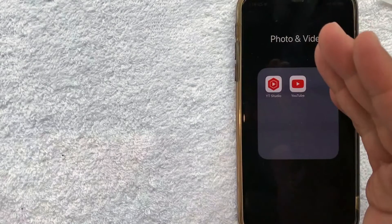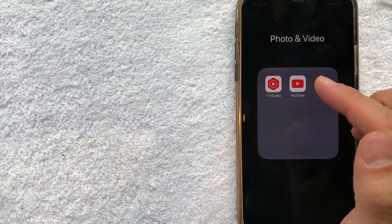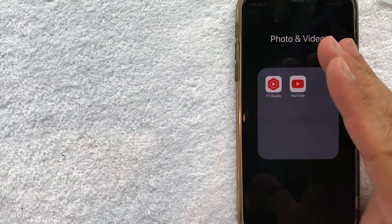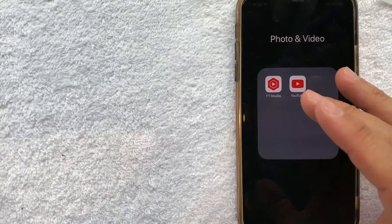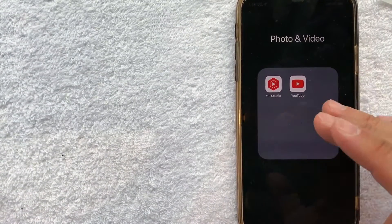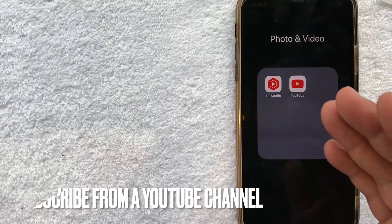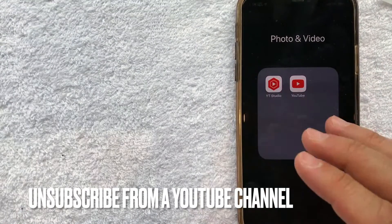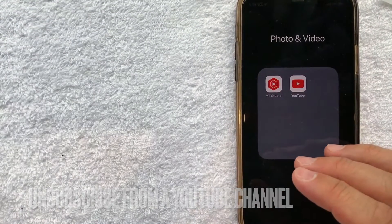Hey, welcome back guys. So today on this video, we are talking about YouTube and more specifically, I'm going to try to answer a question that I've gotten a lot recently, and that is how do you unsubscribe from a channel on YouTube? So let's go ahead and talk about this.